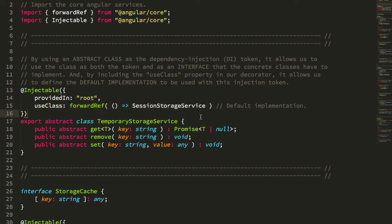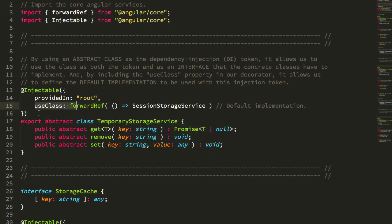And thank you very much to Manfred and his blog post on tree shakable providers. I had no idea that you could even use anything but provide it in the injectable. Quick side note, it doesn't even seem to be well documented, but it works. And I guess, you know, the compiler doesn't complain. So it's awesome.